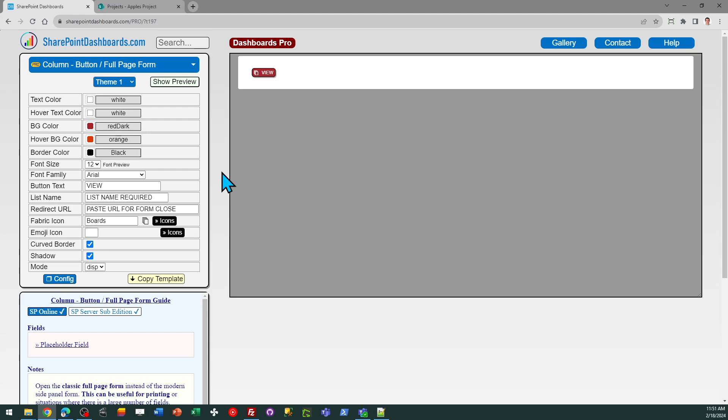Hello, this is the full page form button template at SharePointDashboards.com. This button will open up a form into a full page mode.